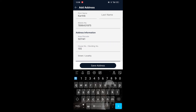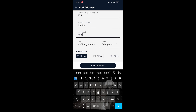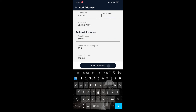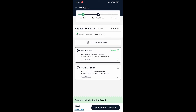Here we have to enter our building name. I'm going to enter my location, street, and locality. After that, here we have to enter our landmark. I'm going to enter my landmark, and after that we have to click on 'Save Address'. Here you can see our address has been saved successfully.